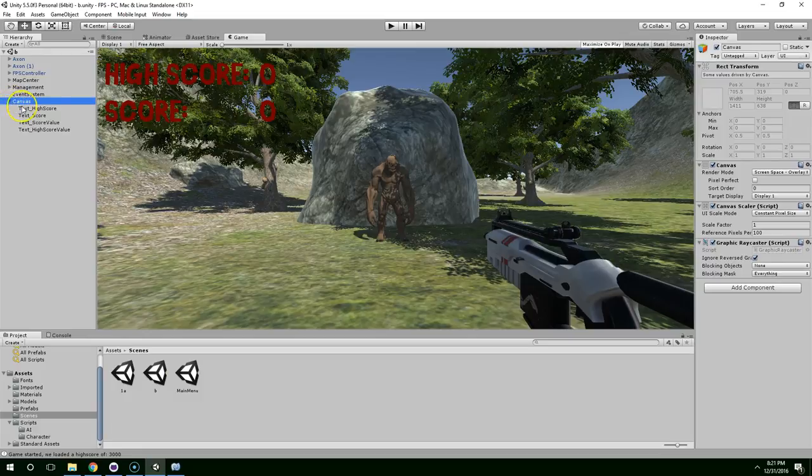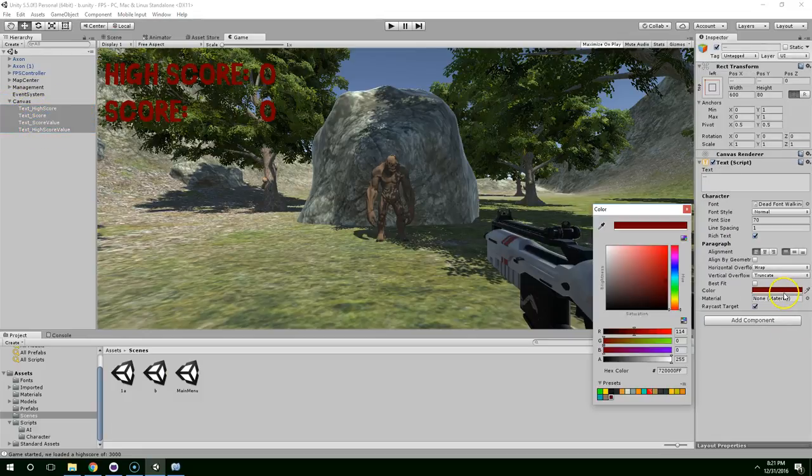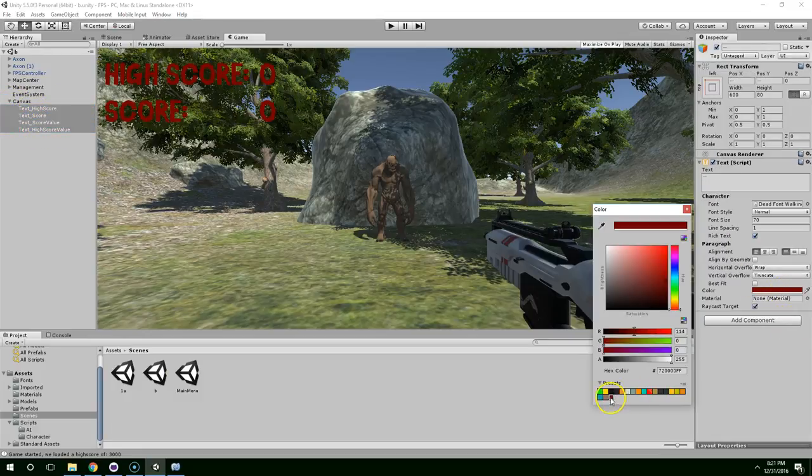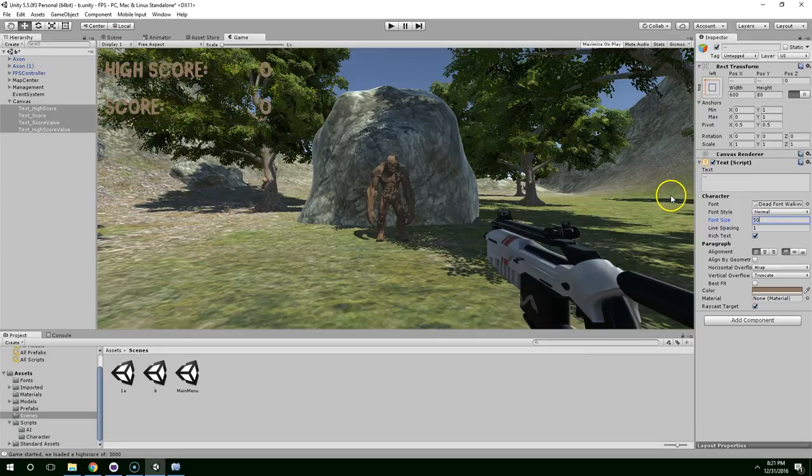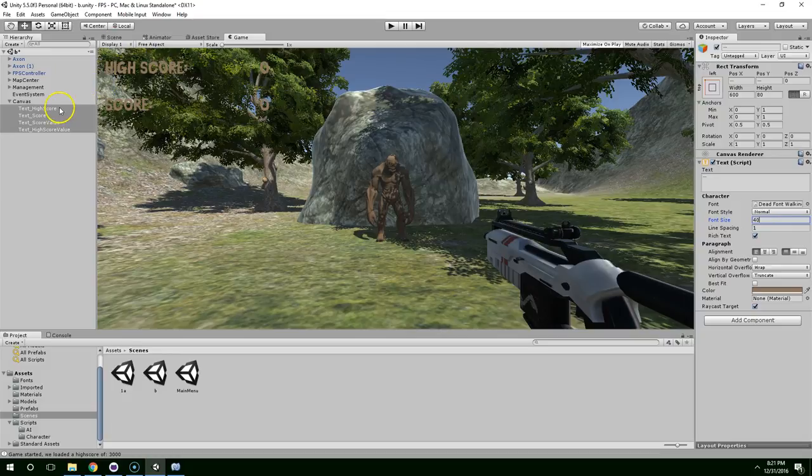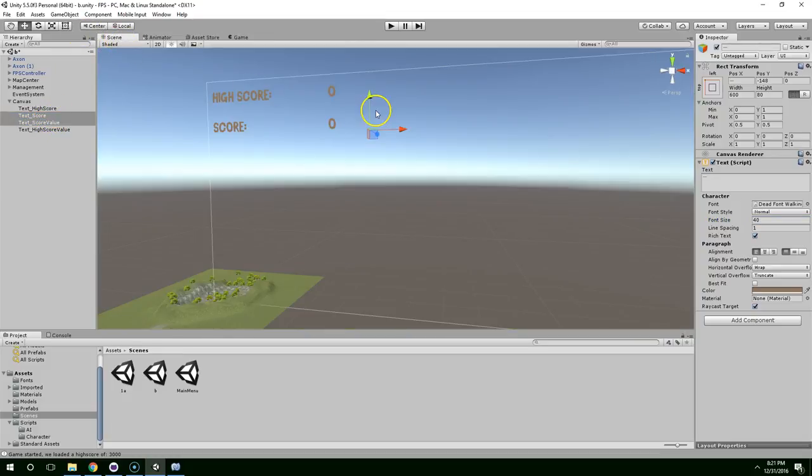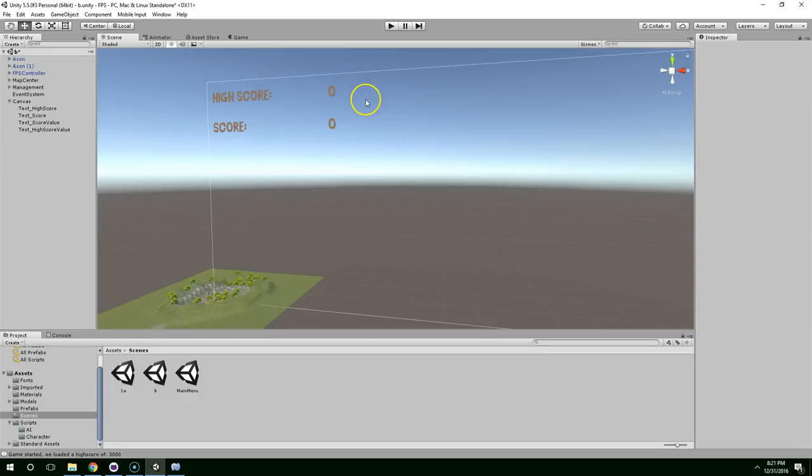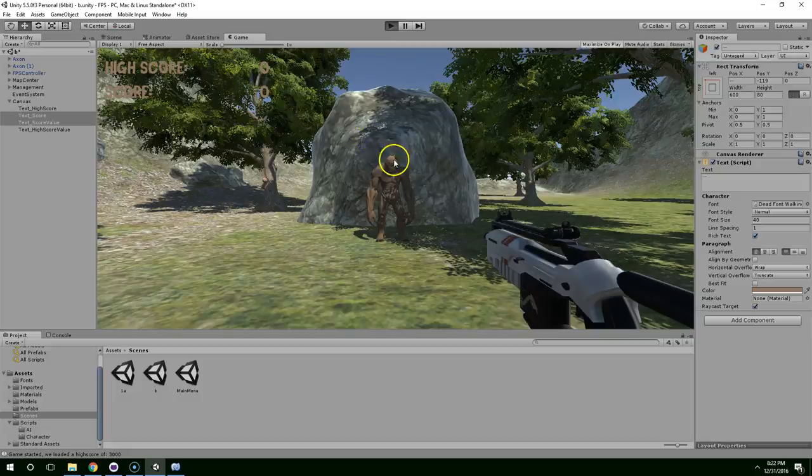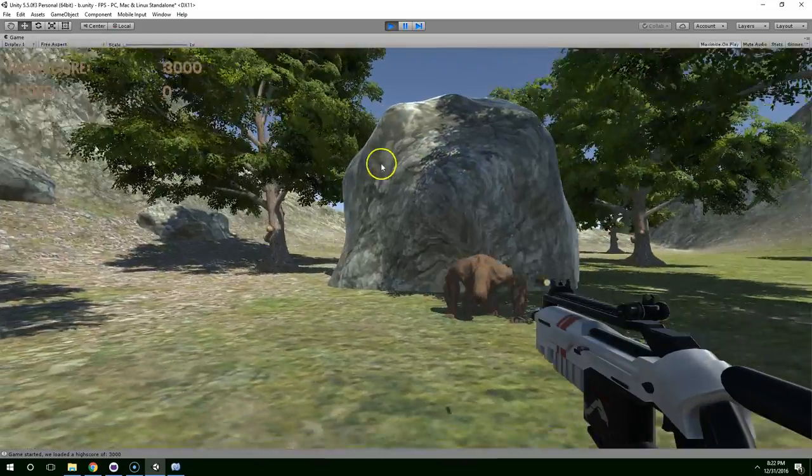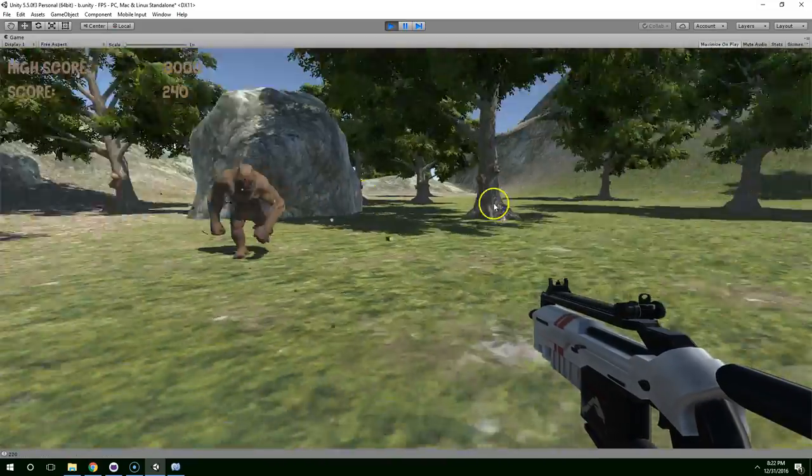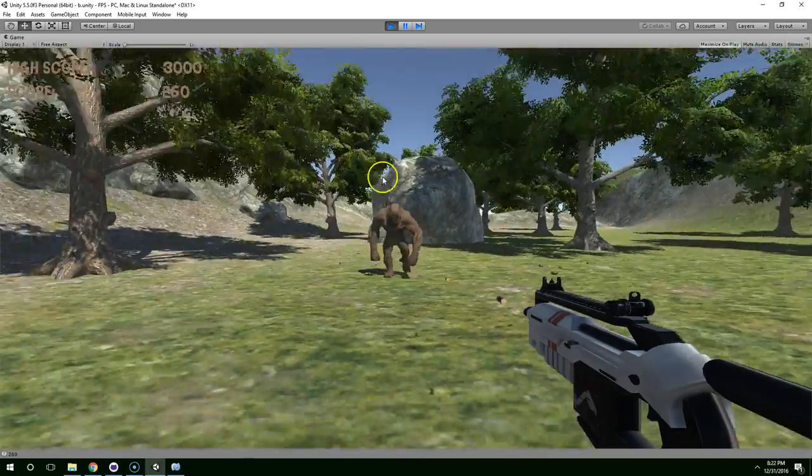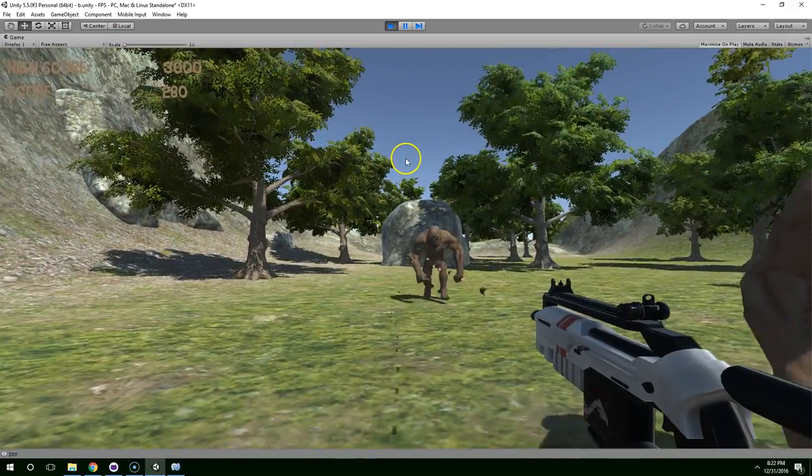Canvas. I'm just going to select all of these, click on color, and click on the one we just added. And I'm going to make those much smaller. Let's try 40. Yeah, that's better. And then I'm going to take score and score value and move those up. Yeah, I think that looks much better.